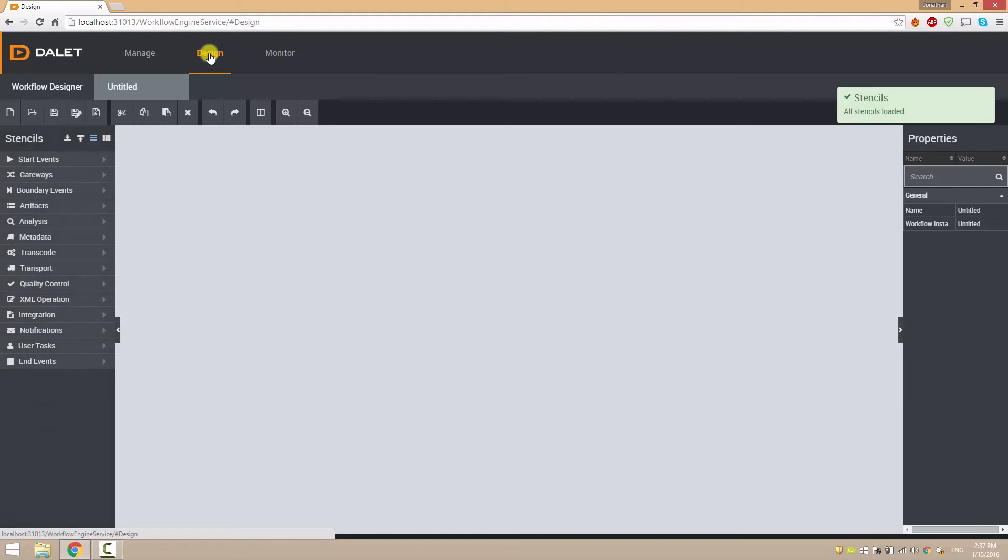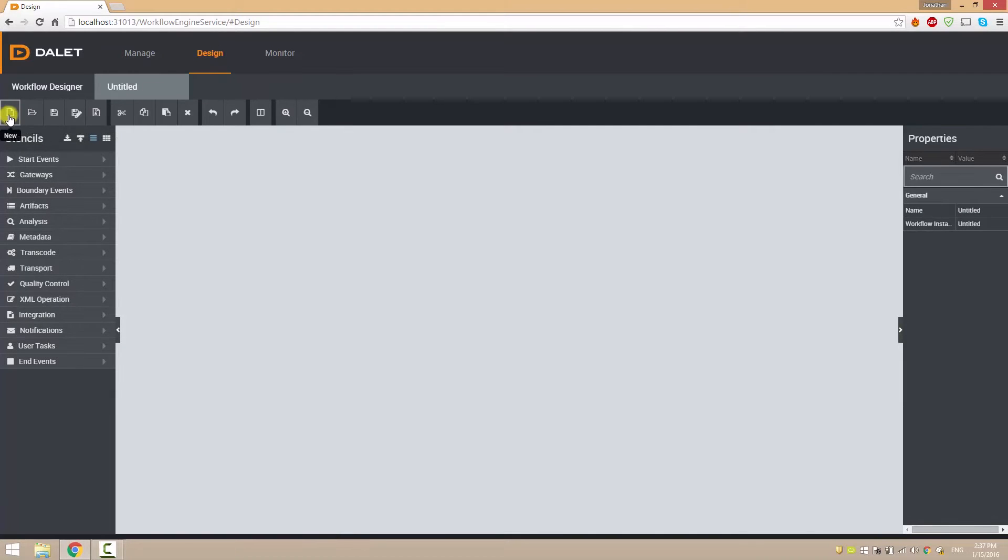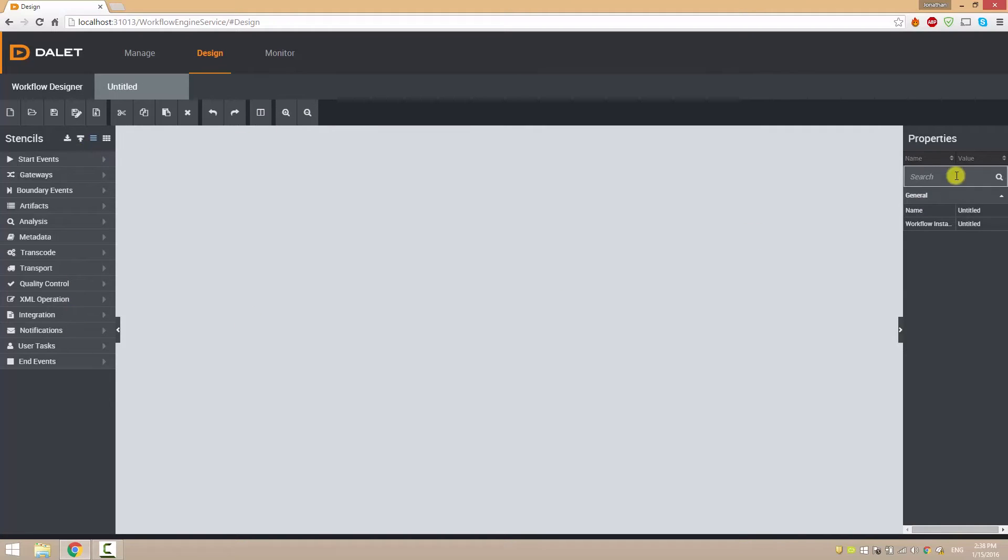In the designer window there are four main sections: the navigation controls, the workflow stencils, the properties of the tasks and the canvas where we edit the workflow design.